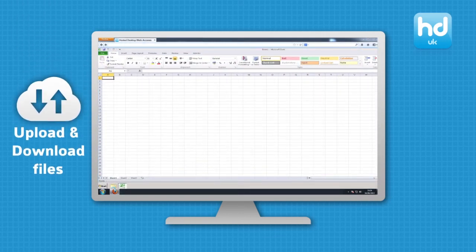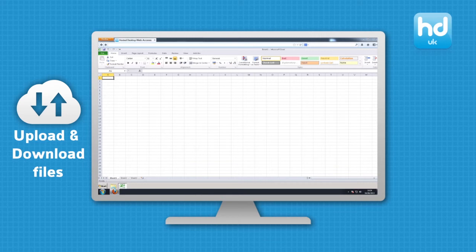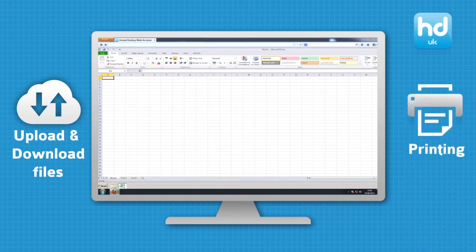Using our web access system you can upload and download files and print as you would normally do.